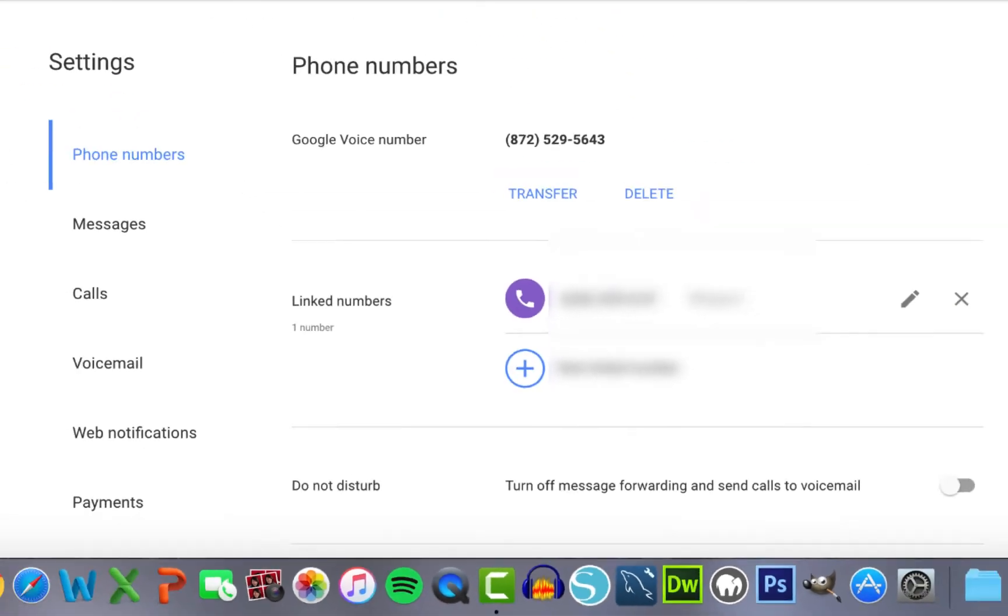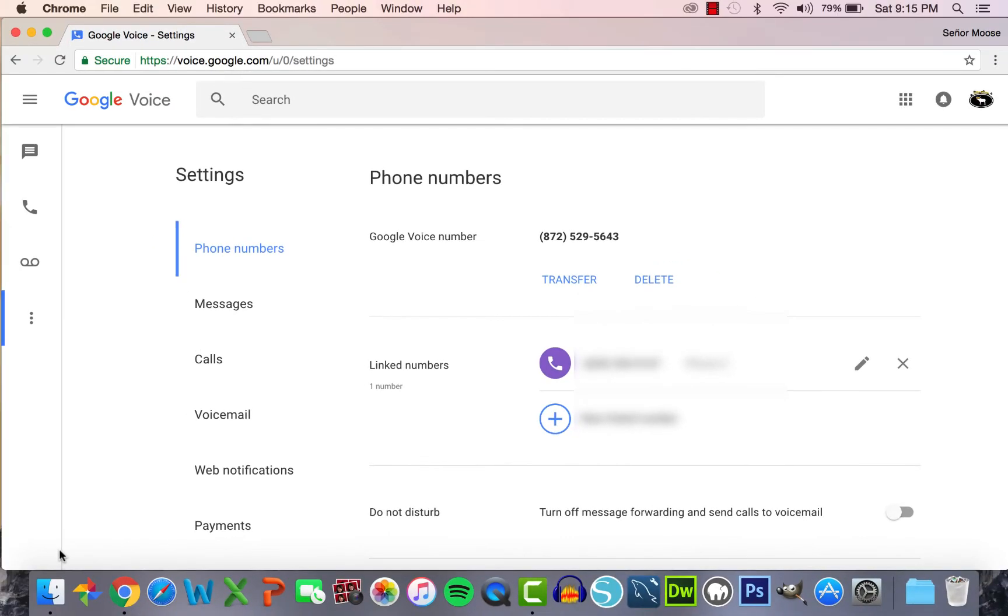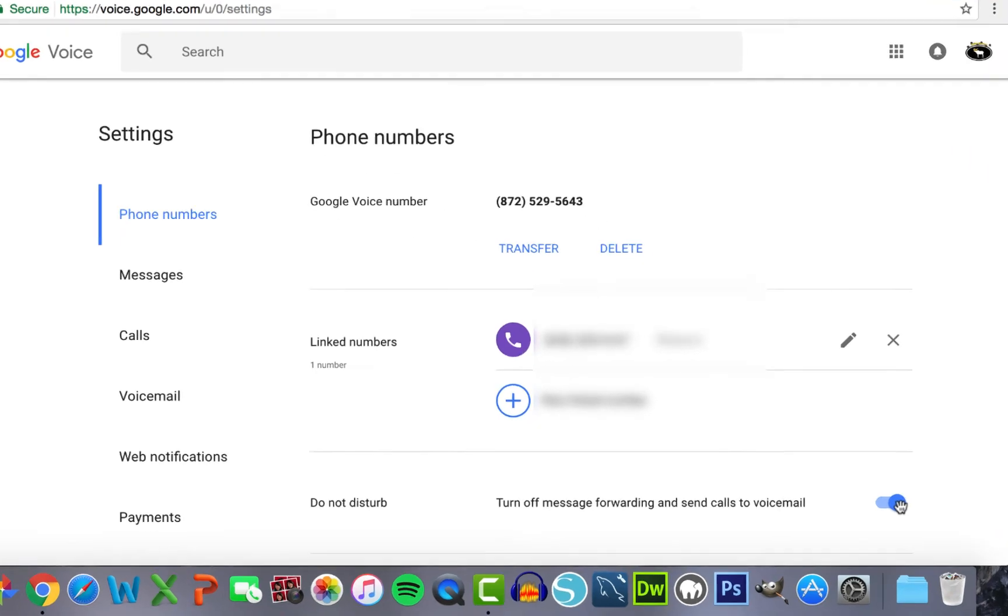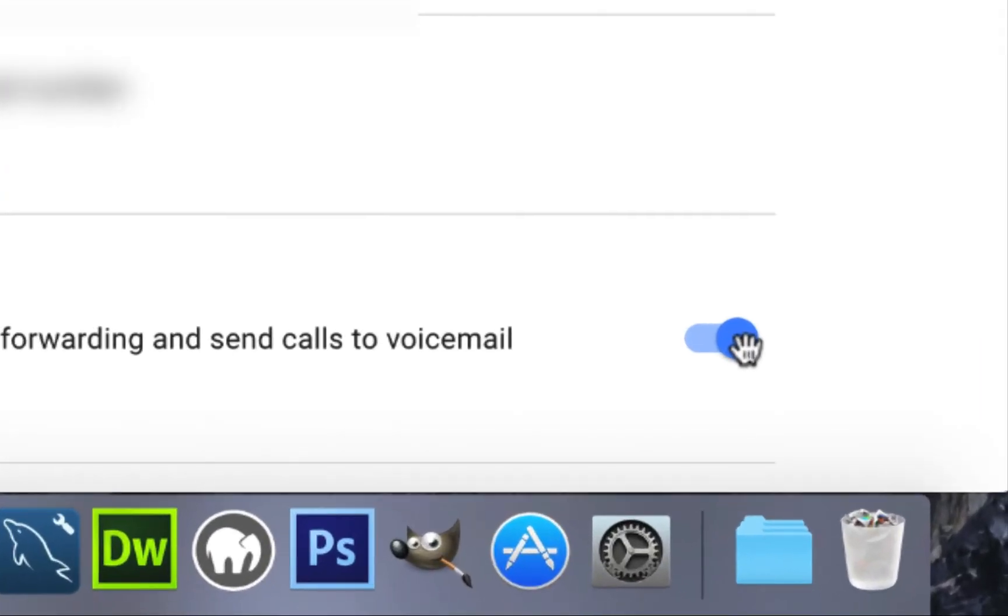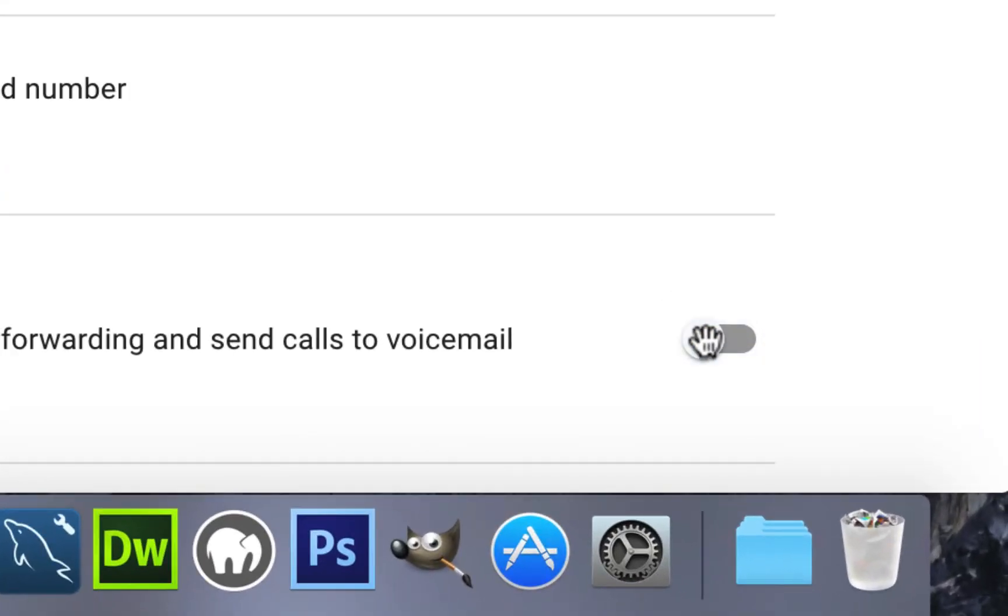By default, when students call your Google Voice number, it will forward the call to your linked personal phone number. We clearly don't want this. By enabling the Do Not Disturb, students' calls will be automatically sent to your Google Voice mailbox. To enable the Do Not Disturb, click this toggle button right here.